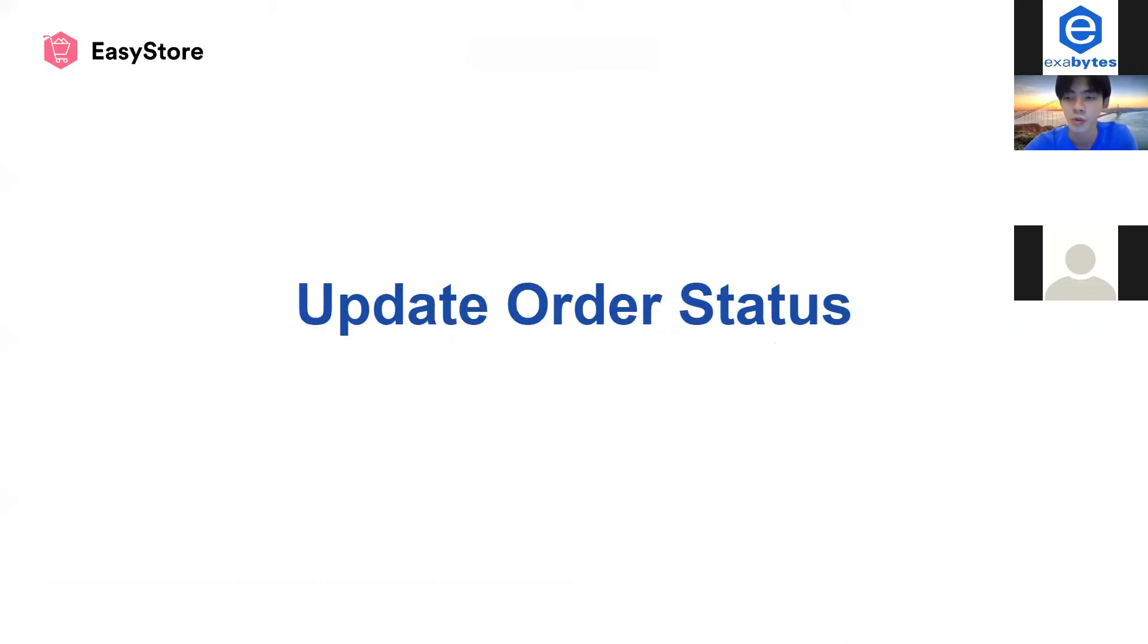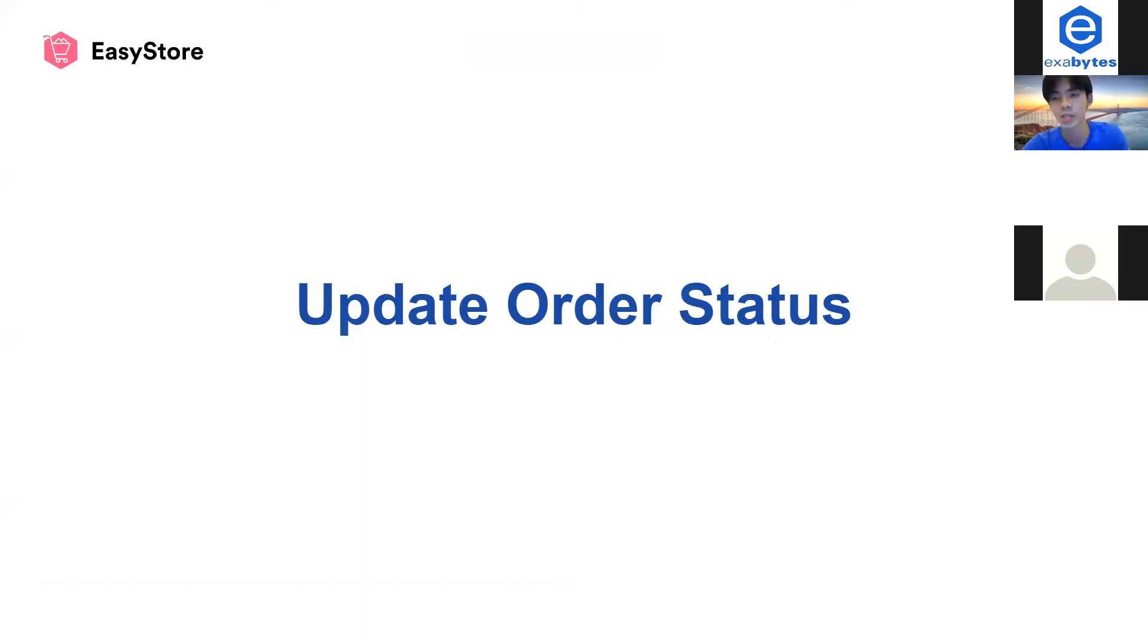In this tutorial, you'll learn what order status is, what kind of status exists, what it means, and what you can actually do about it.